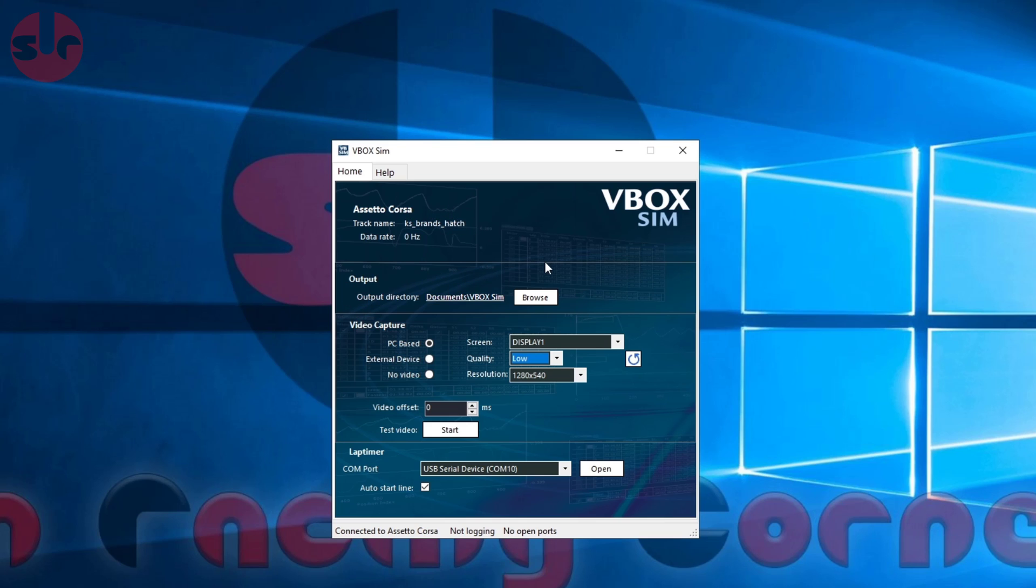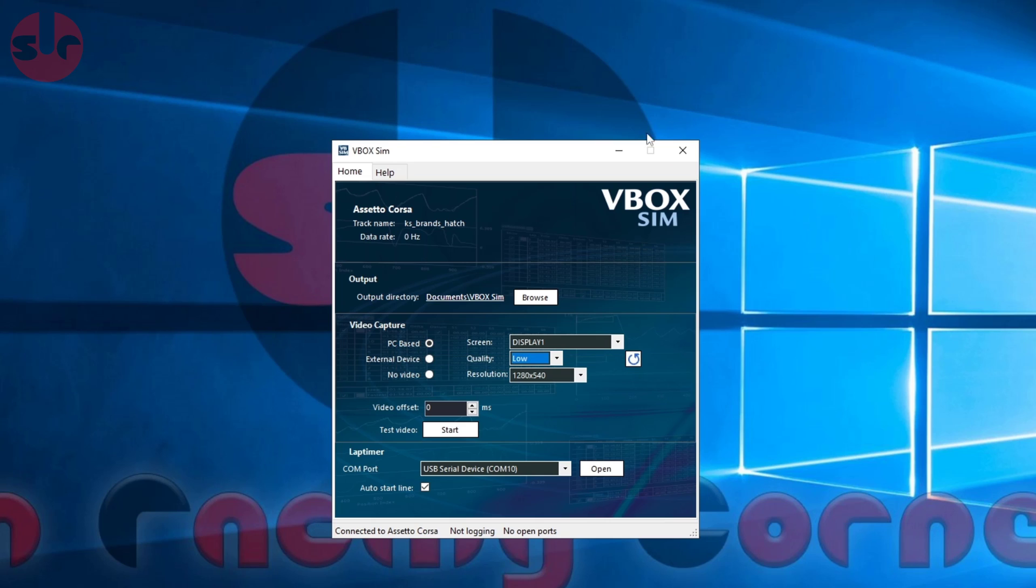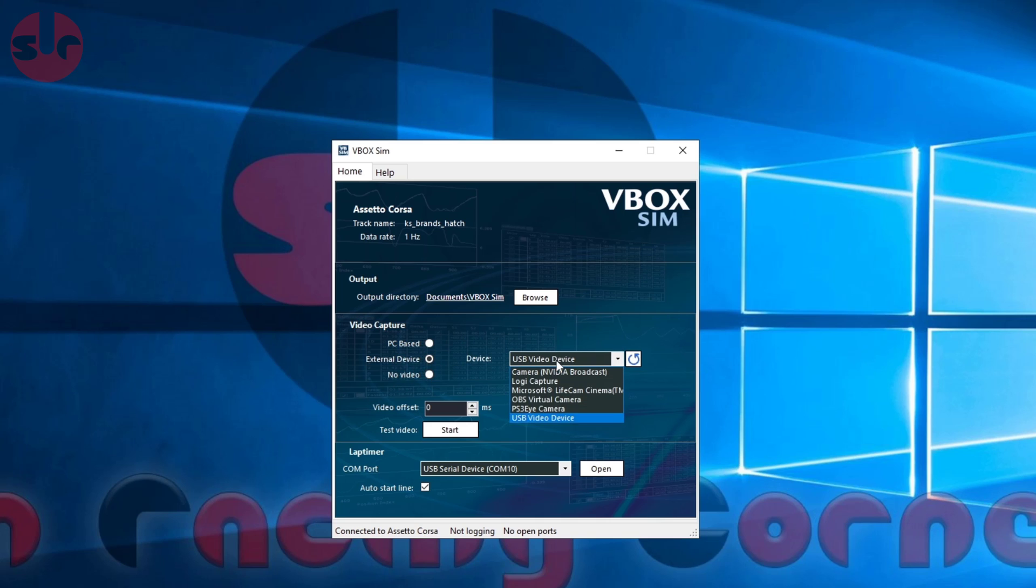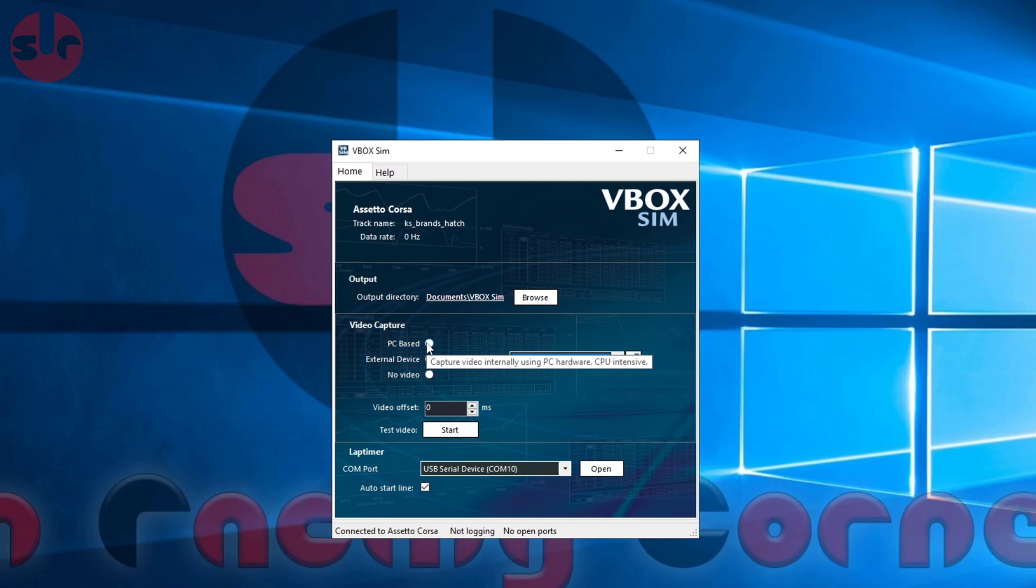Under output, that's where it saves all the files, so you can move it to a different directory or drive just by browsing. Under video capture, you have multiple options here. It defaults to PC, which is a screen capture of this main monitor - your gaming monitor. Of course you can also set it to record a webcam if you want to, but I'd say most people are going to be using just a standard monitor capture.